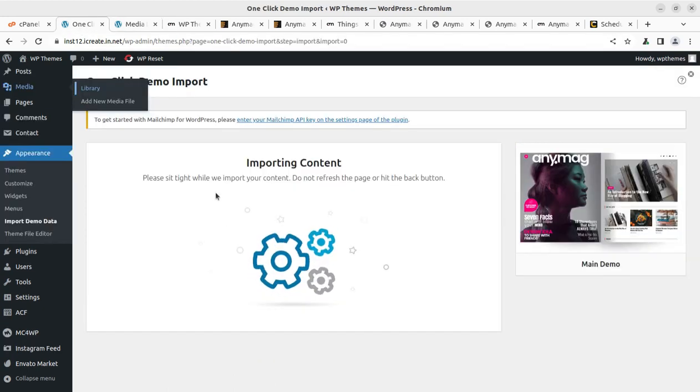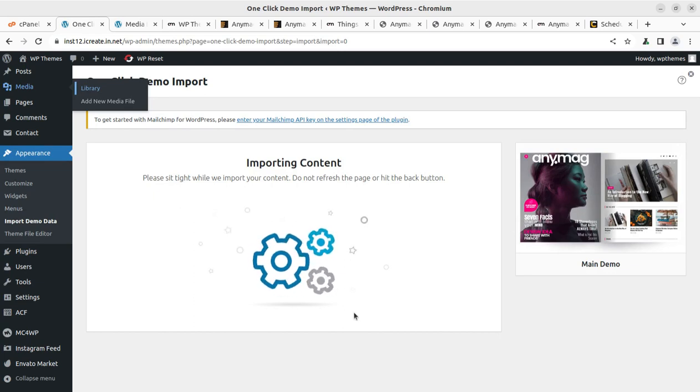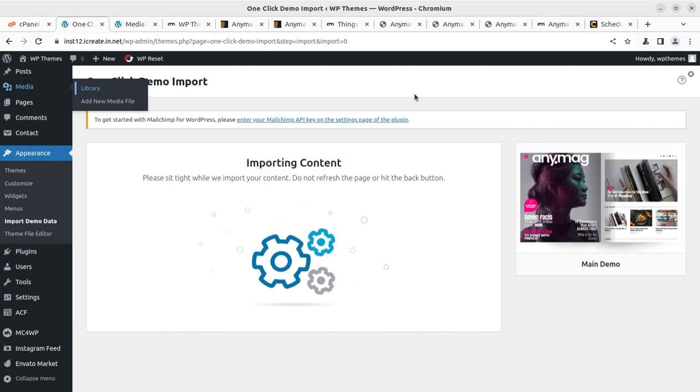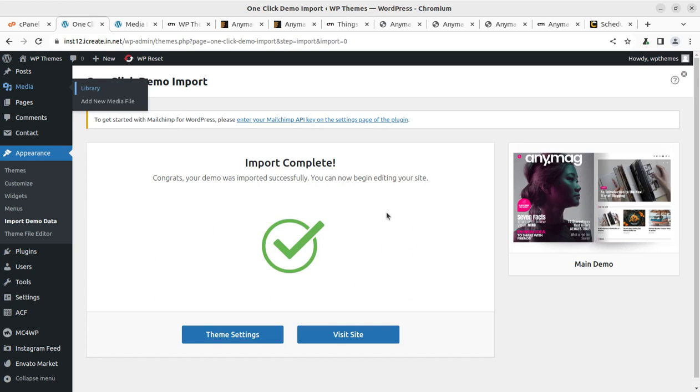Still, it is going on and we are waiting for a wonderful magazine style blog website and it is really going to be very cool. But yes, we have to check all the aspects. And around after three minutes, yes, it took hardly three minutes as we keep discussing. It is complete now. And this is a cool message I always wish to see. And it is simply saying, congrats, your demo was imported successfully and you can now begin editing your site. Wonderful.